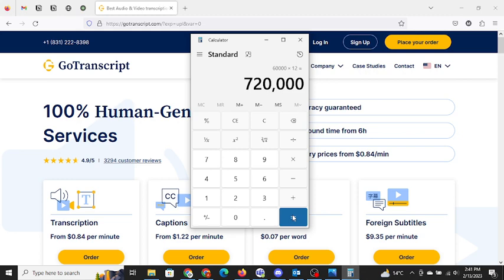Which means 720,000 people should be accepted on GoTranscript every year. But no, they are not accepting any application. Why? Because they do not have enough work. They do not have enough clients to cater. They don't have enough jobs to accept the application.